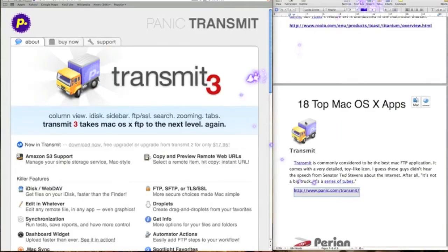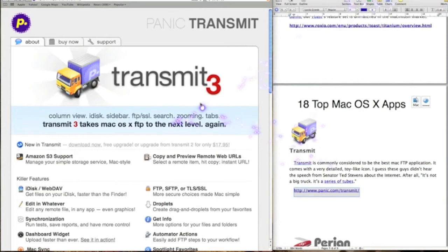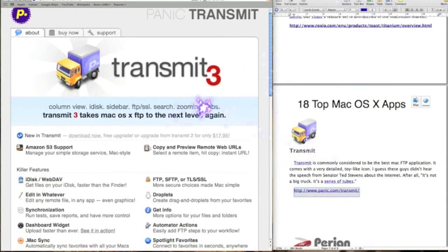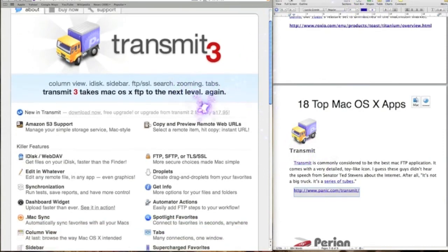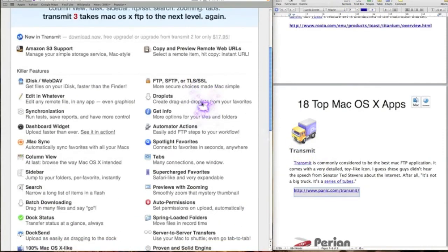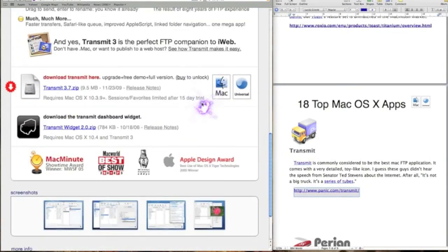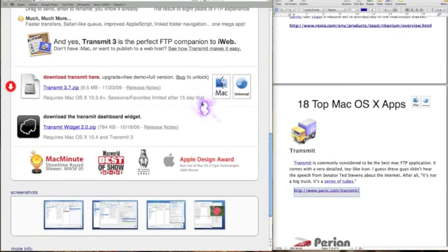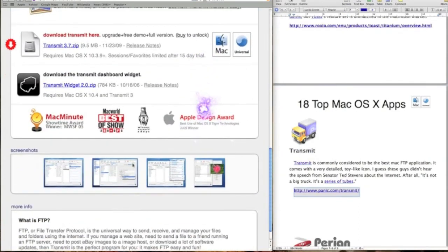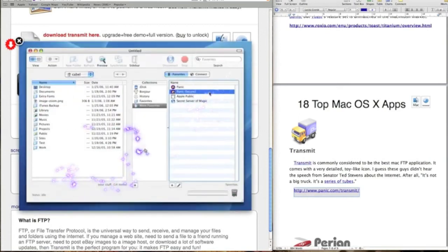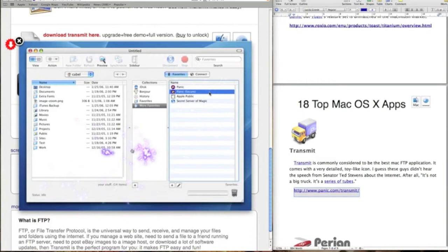Right, the next app is Transmit. This is another FTP file transfer protocol software, and another pretty good one. This will do all your FTP transfer and all your file protocols.